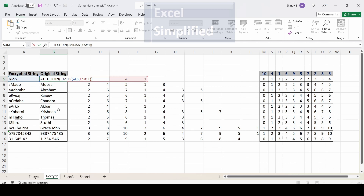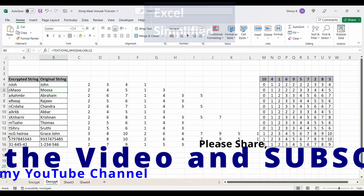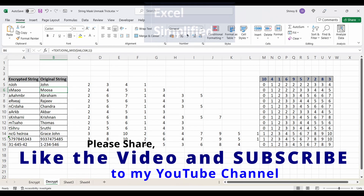That's it for now. Thanks for watching this video. Please click the like button if you find the information useful, leave comments, and please subscribe to my channel to get notified about new videos in the future.